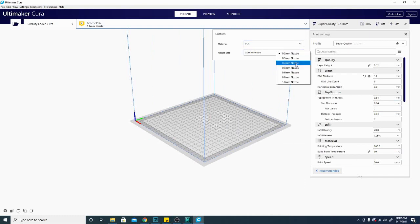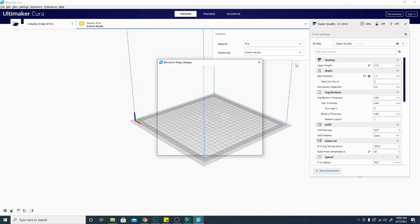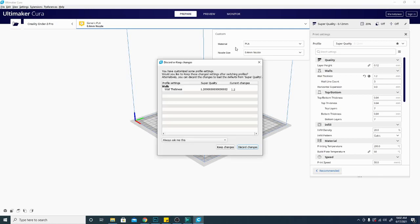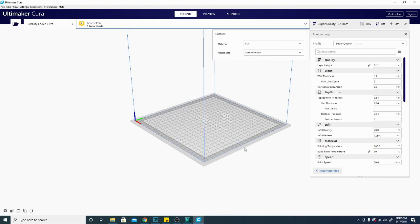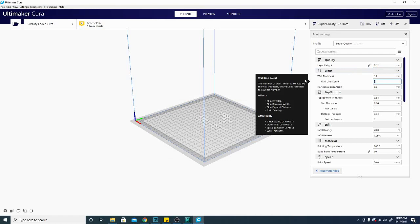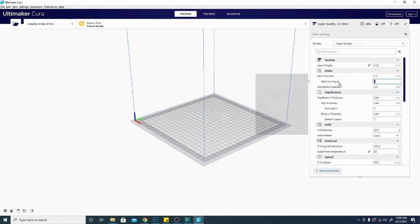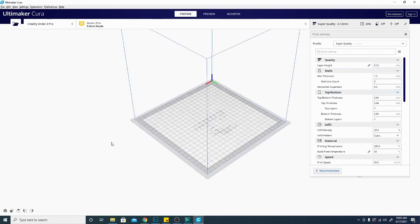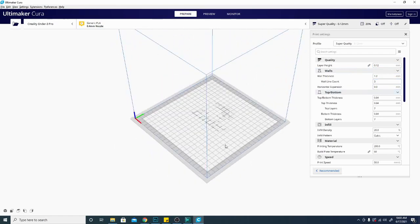You're going to want to make sure that you have the proper nozzle selected. So if you change, make sure that you change it back. And now it's asking me if I want to keep or discard the changes. I'm going to discard them because I don't want six lines in my thicker wall count here.